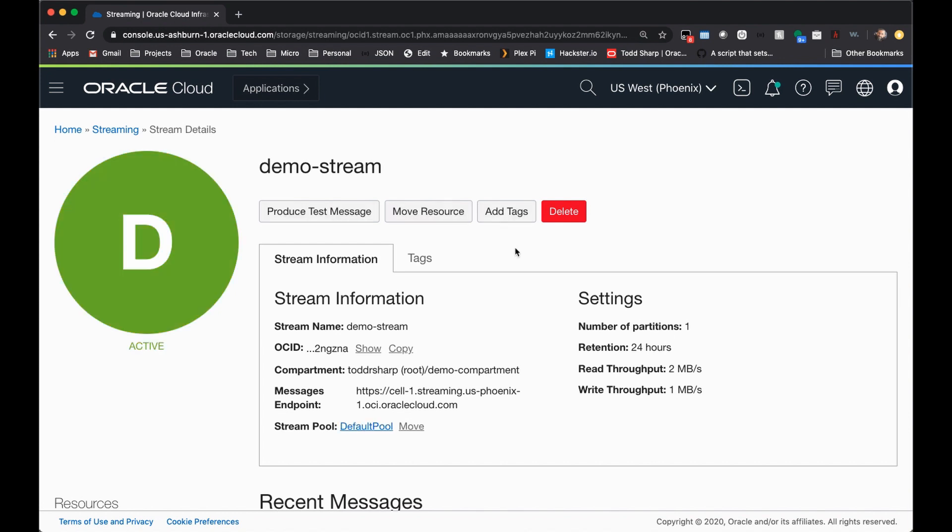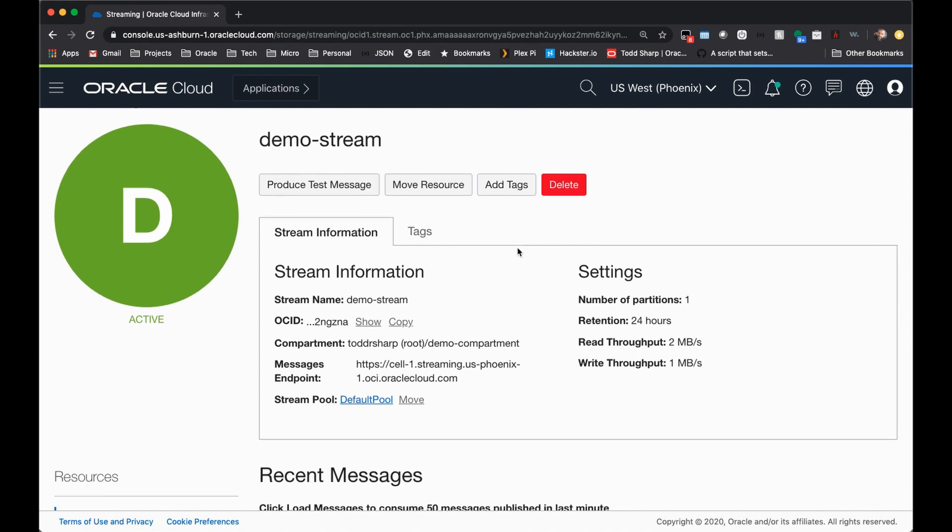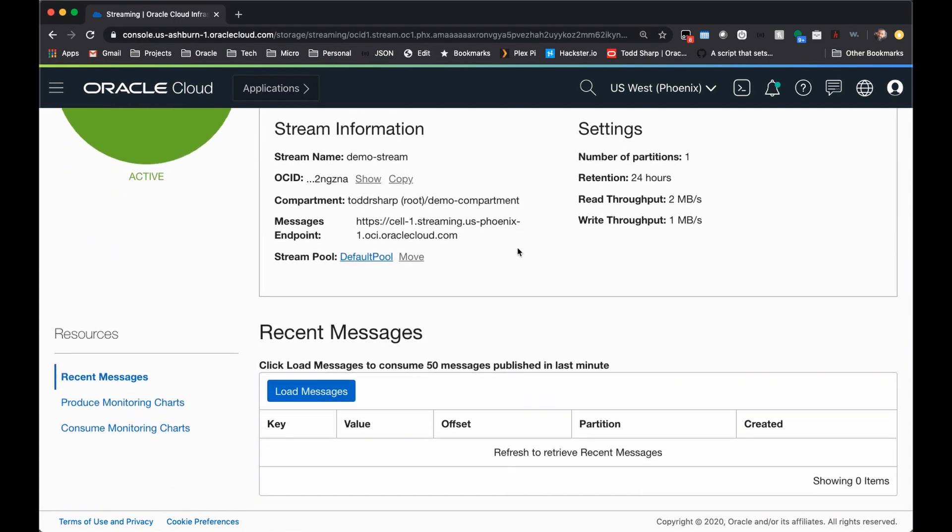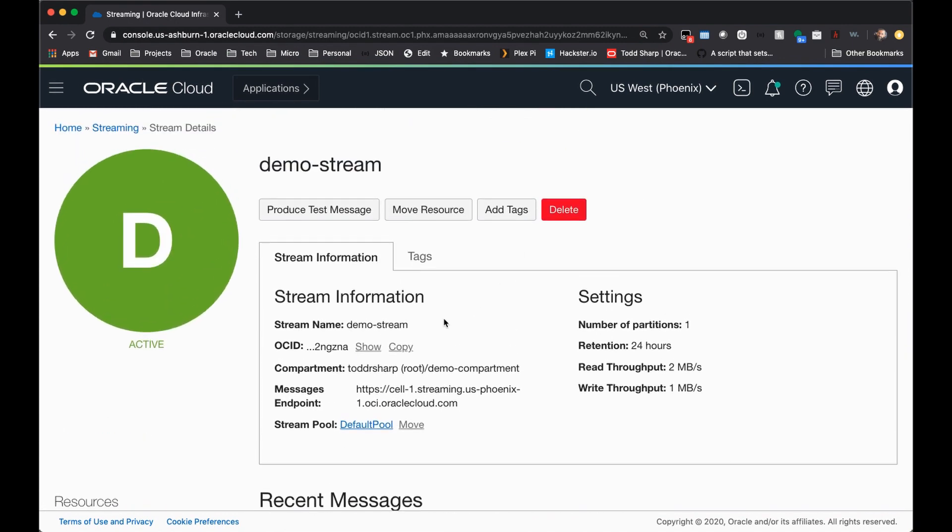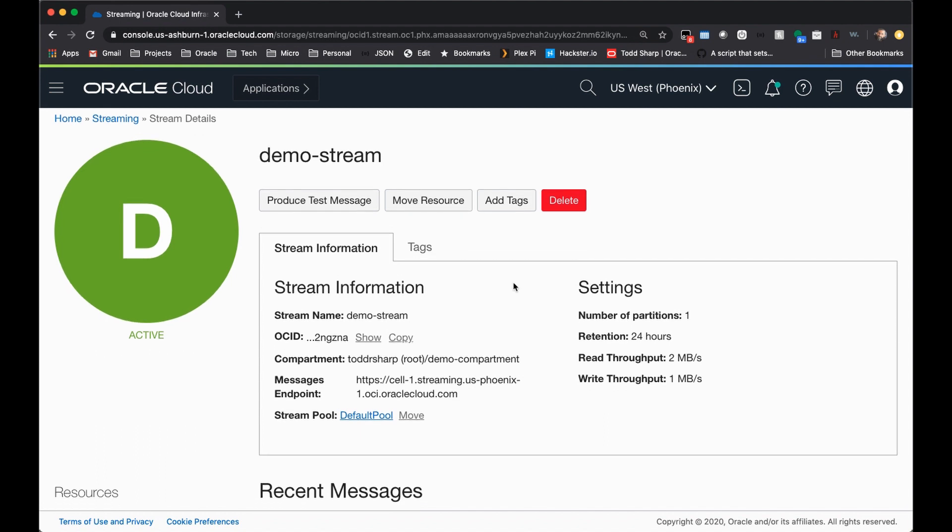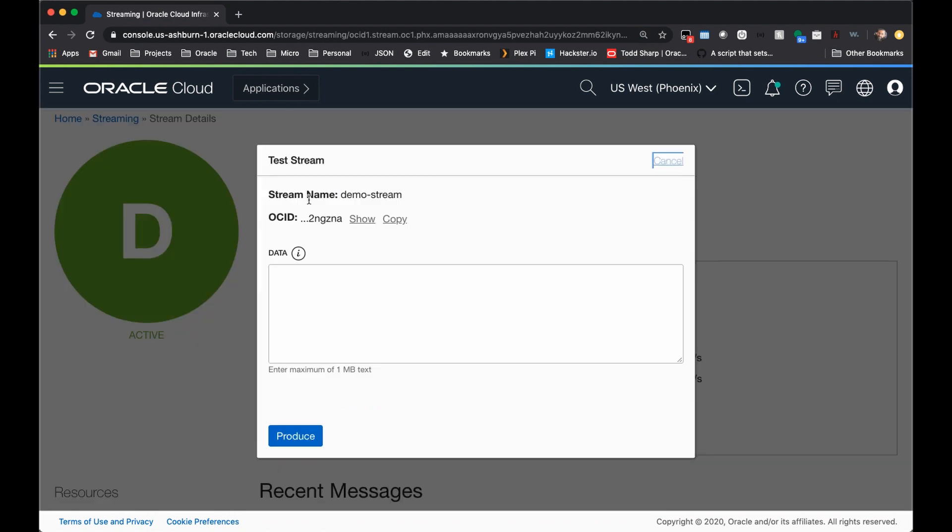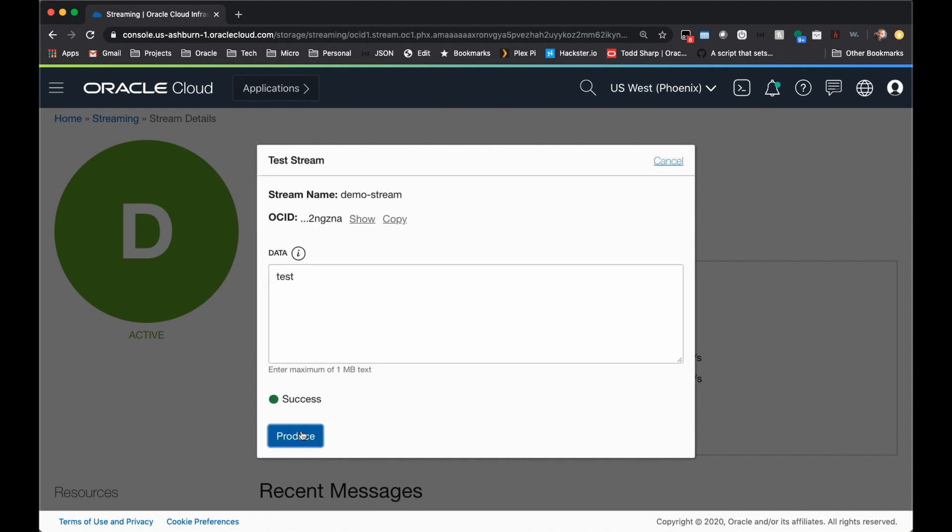Once your stream has been created, you can now produce and consume messages on the stream. Your OCID for the stream is listed here, but just to get started testing things, you can simply click produce test message, and come down here and enter the data that you would like to publish as a message, and click produce. And you'll see that a success message has been returned.